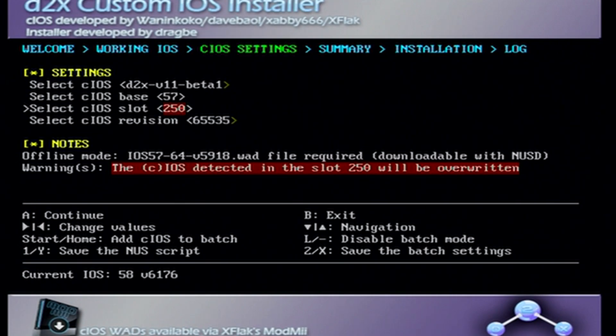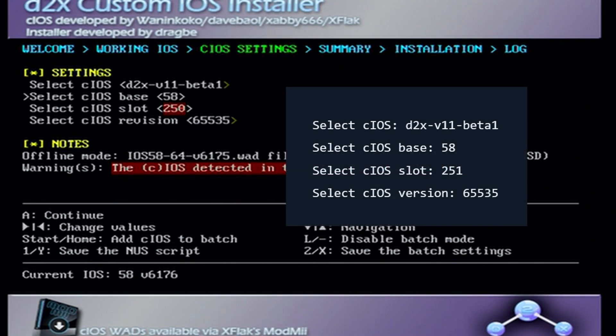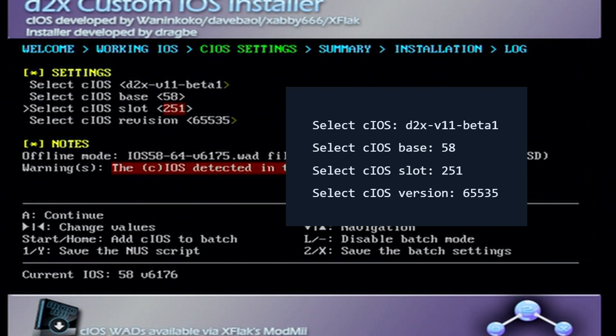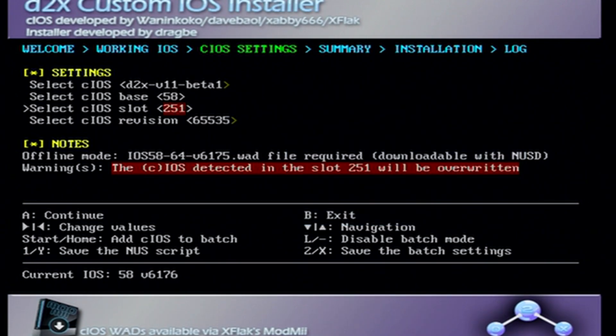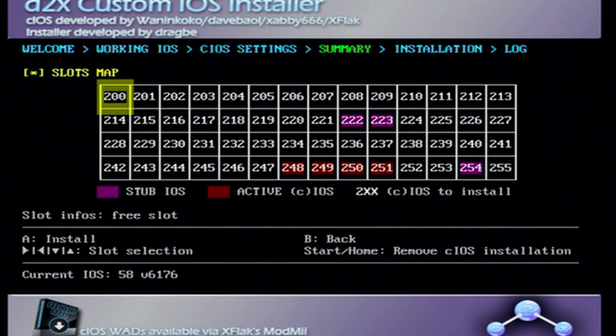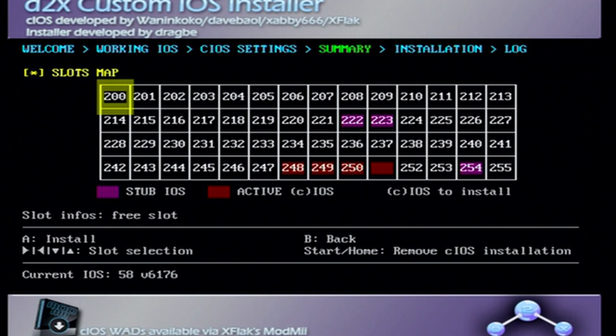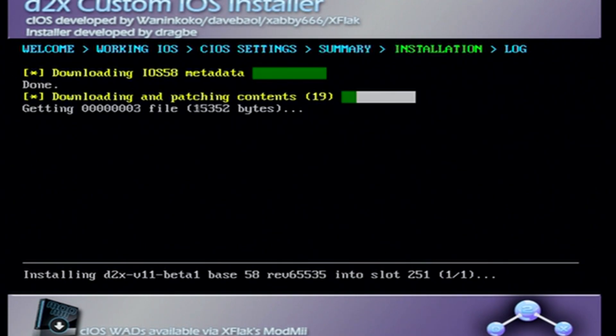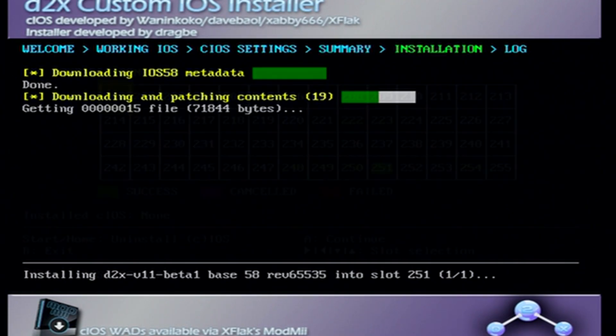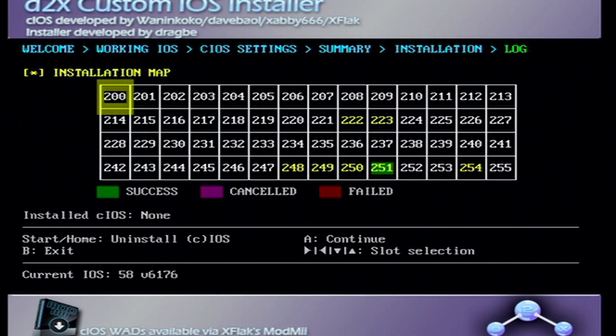That one was also a success. Press A to continue again. We're going to change the base to 58 and the slot to 251. Once you have those settings press A and press A again, and we will install the last iOS. There we go, the last one was a success.